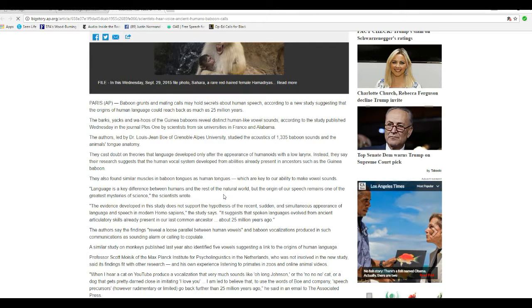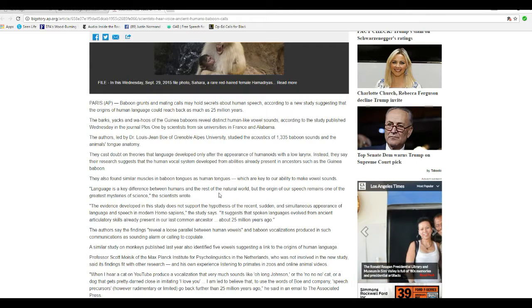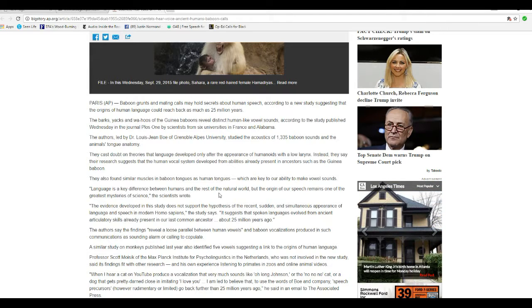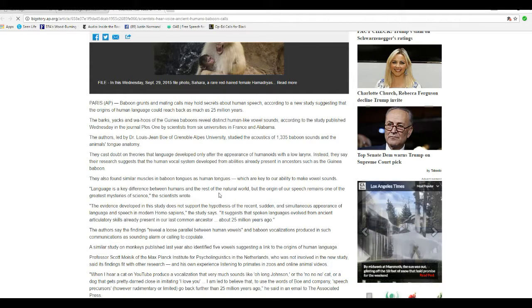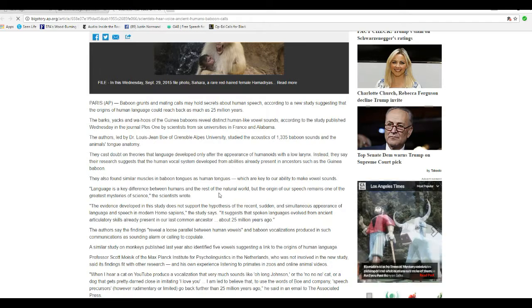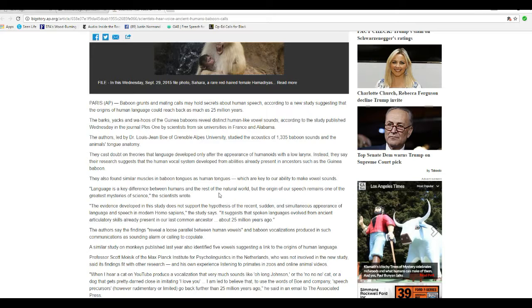Language is a key difference between humans and the rest of the natural world, but the origin of our speech remains one of the greatest mysteries of science, scientists wrote. Oh boy. We learn to talk. All sorts of critters communicate by voice. But we didn't come from baboons.